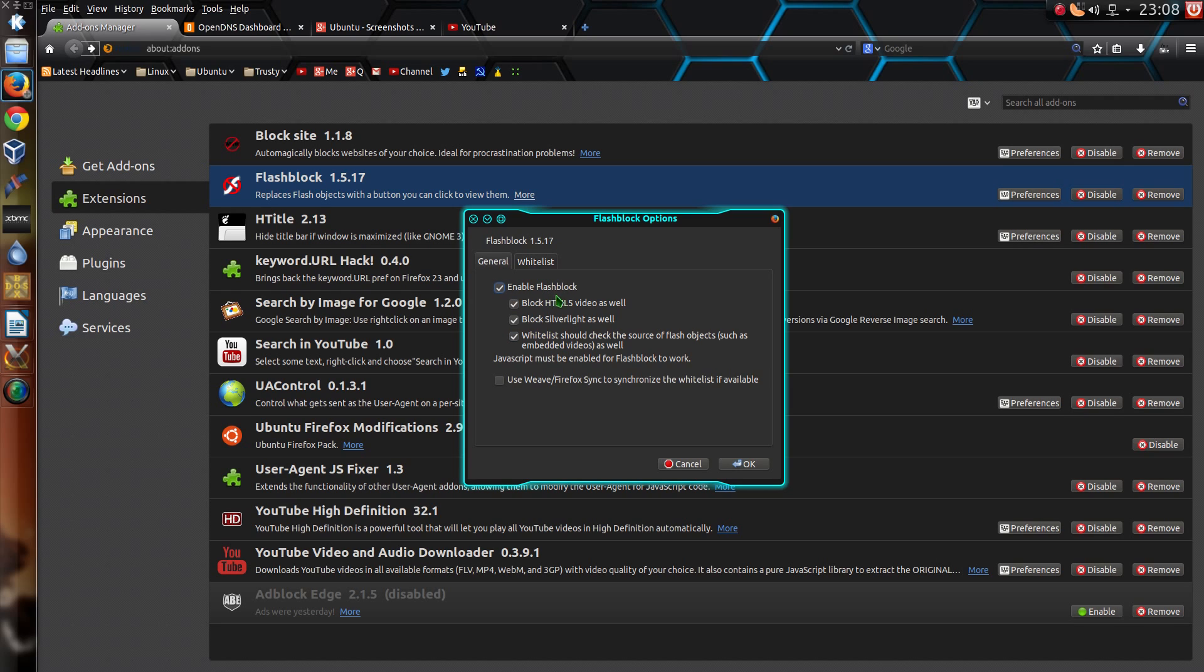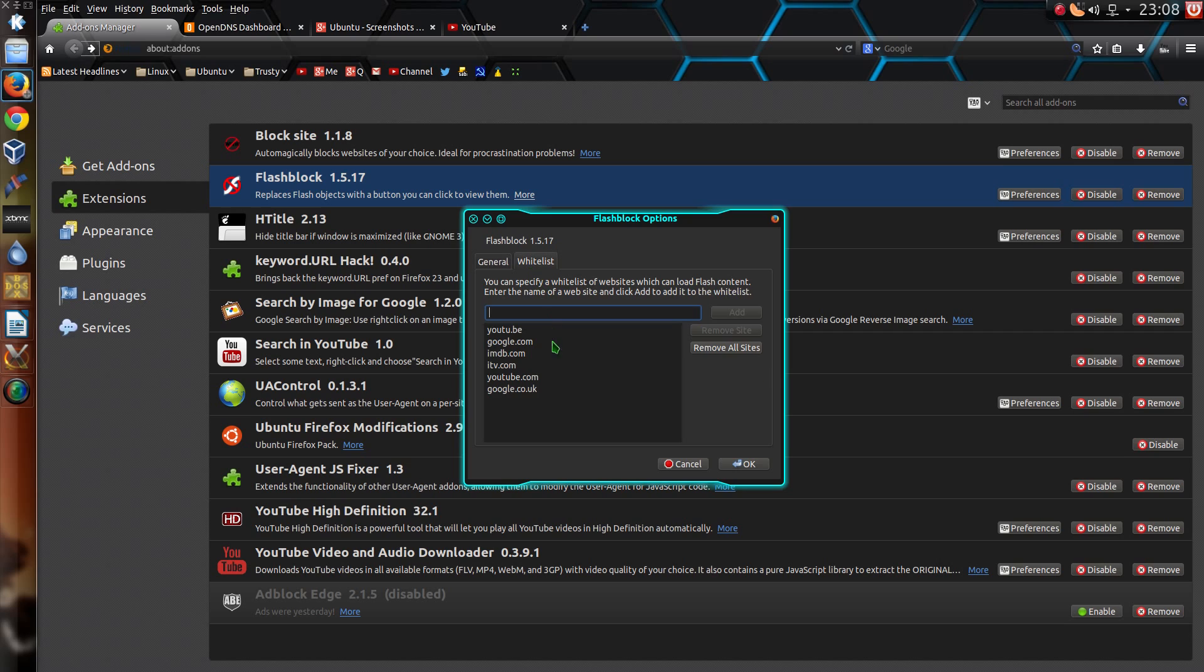Anyway, what FlashBlock does is just stop various Flash videos from appearing and it just gives me a little button if I do actually want to play a video. And I can whitelist certain websites. So I whitelist YouTube, IMDB, ITV.